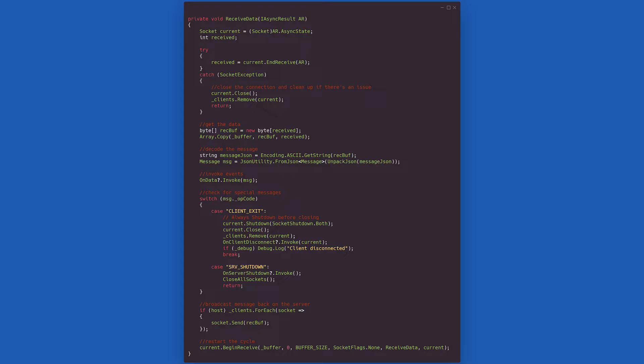In the switch, we check and react to specific operation codes, such as a client disconnecting or the server shutting down. Finally, if we are the host, the message is broadcasted to all the connected clients and the cycle repeats by calling the same method recursively. Note that this is the same behavior we use for listening to new connections on the host.